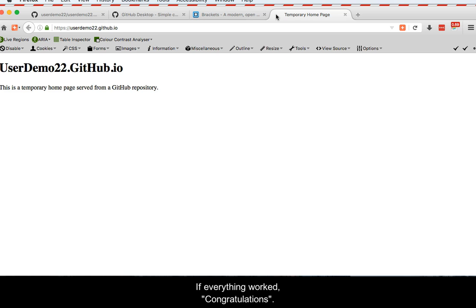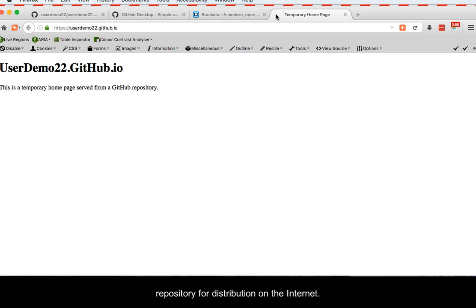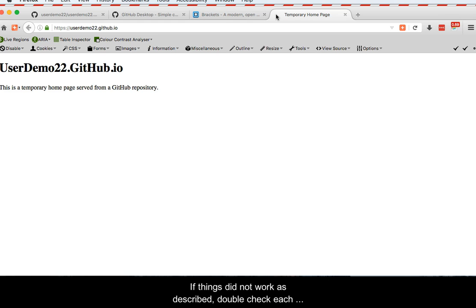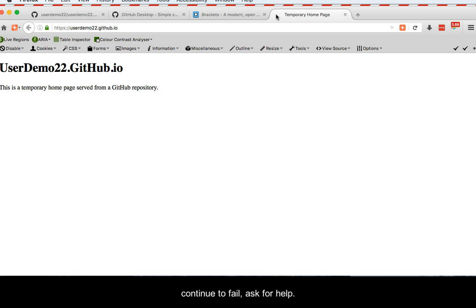If everything worked, congratulations! You now have a workflow for putting materials into a GitHub repository for distribution on the internet. If things did not work as described, double-check each step shown in this and the previous videos, and if things continue to fail, ask for help.